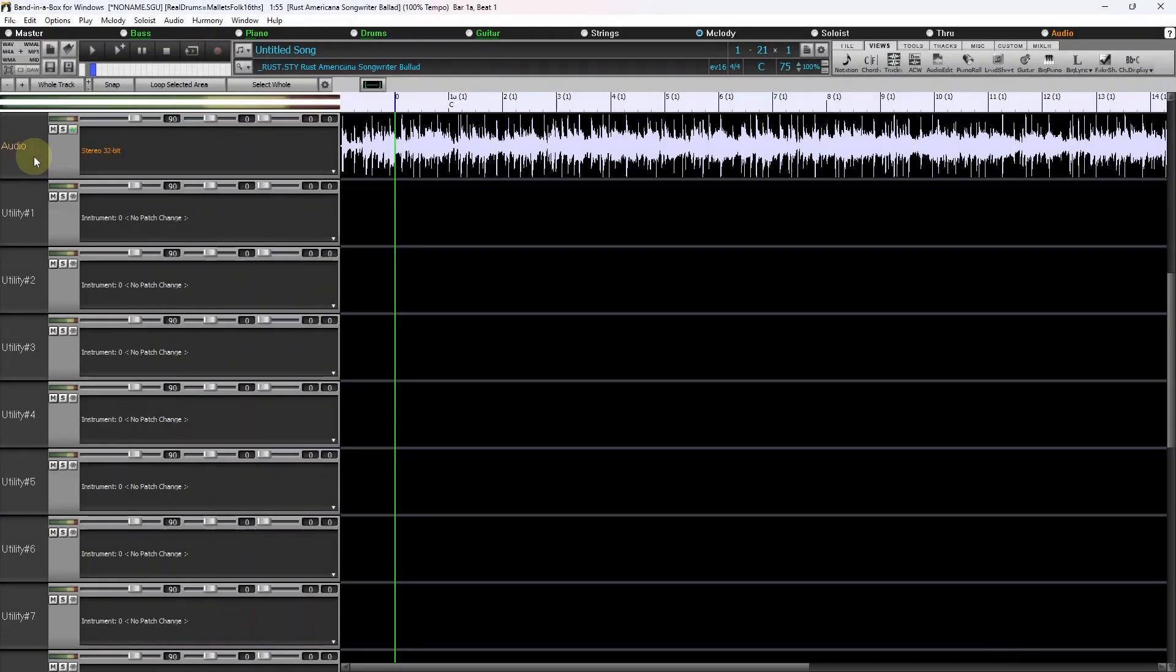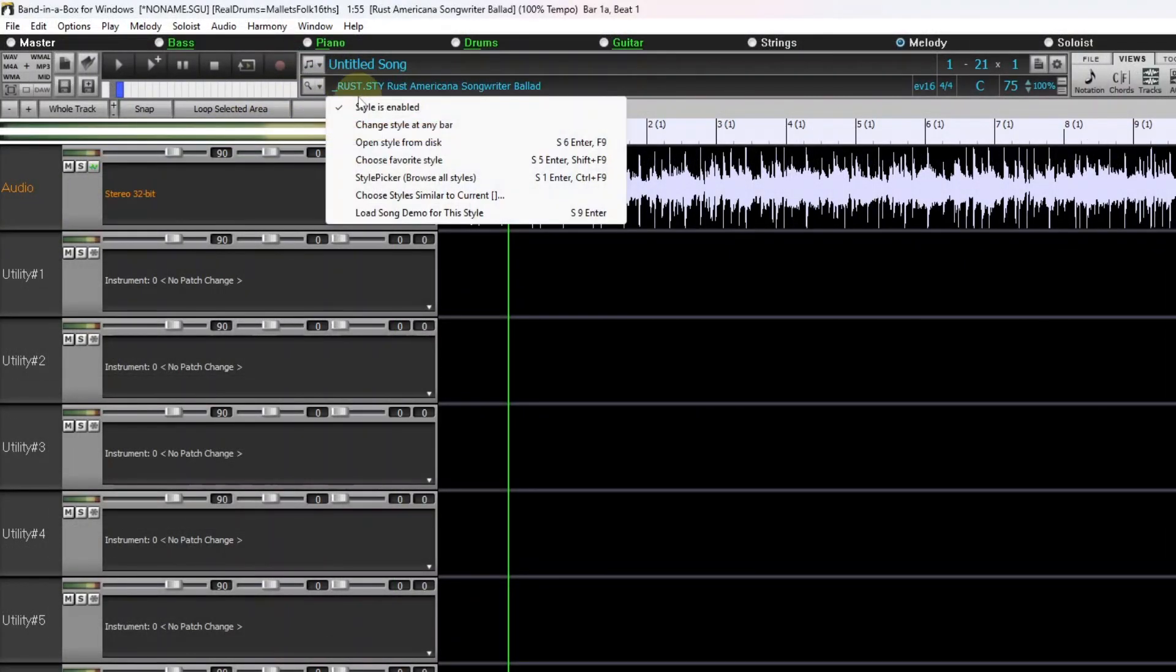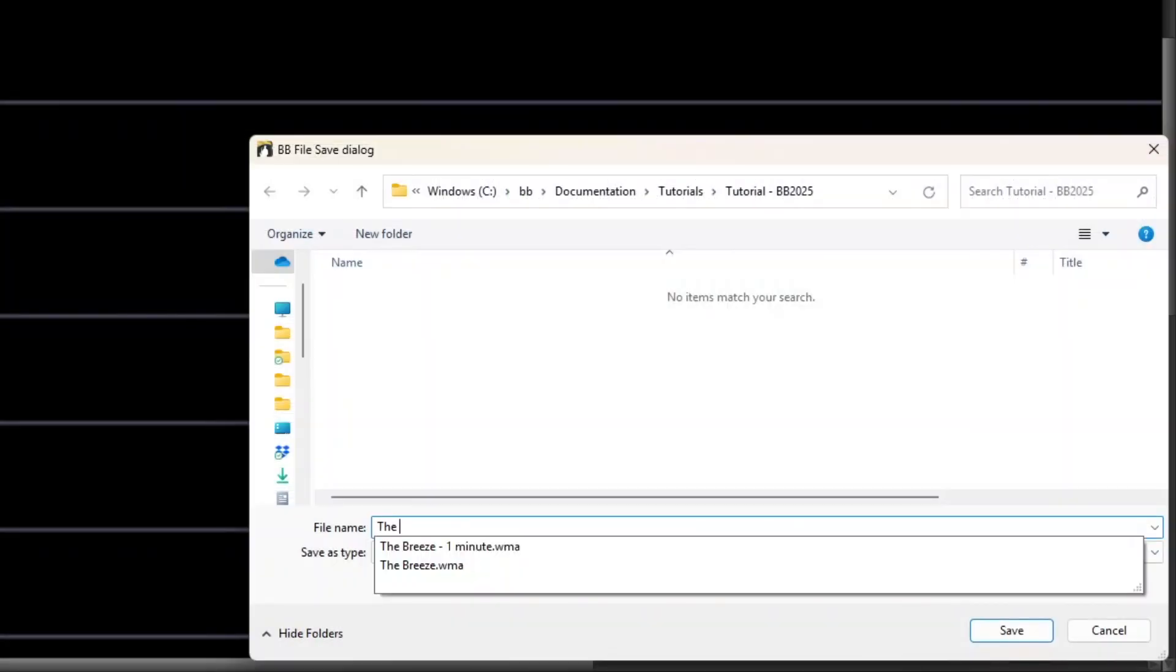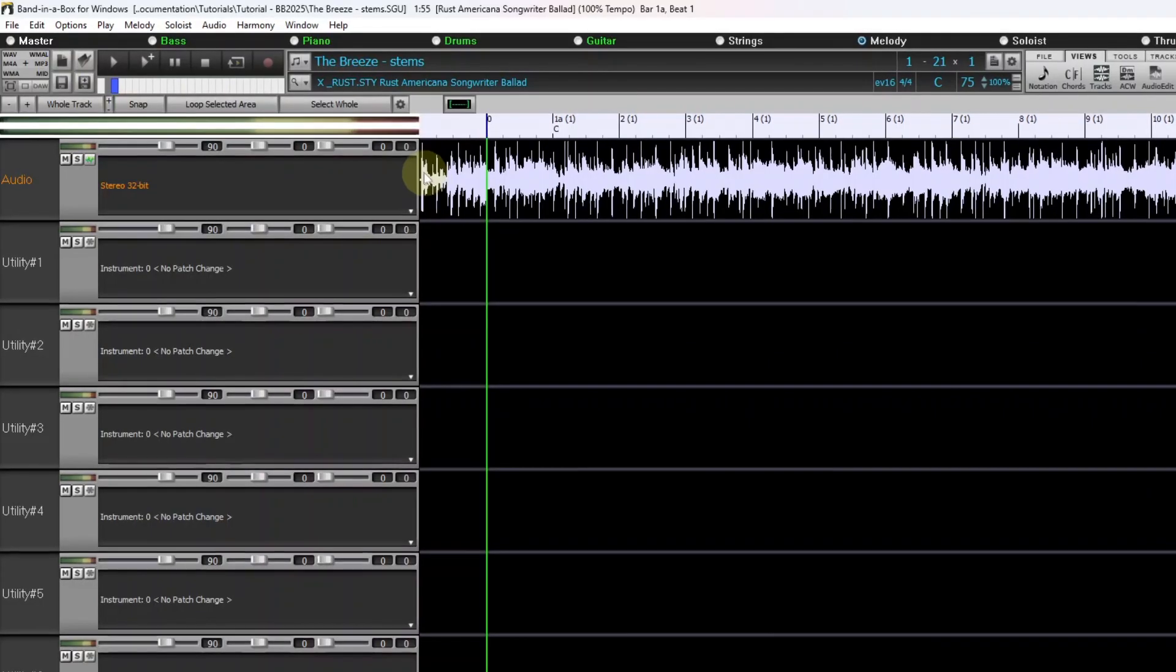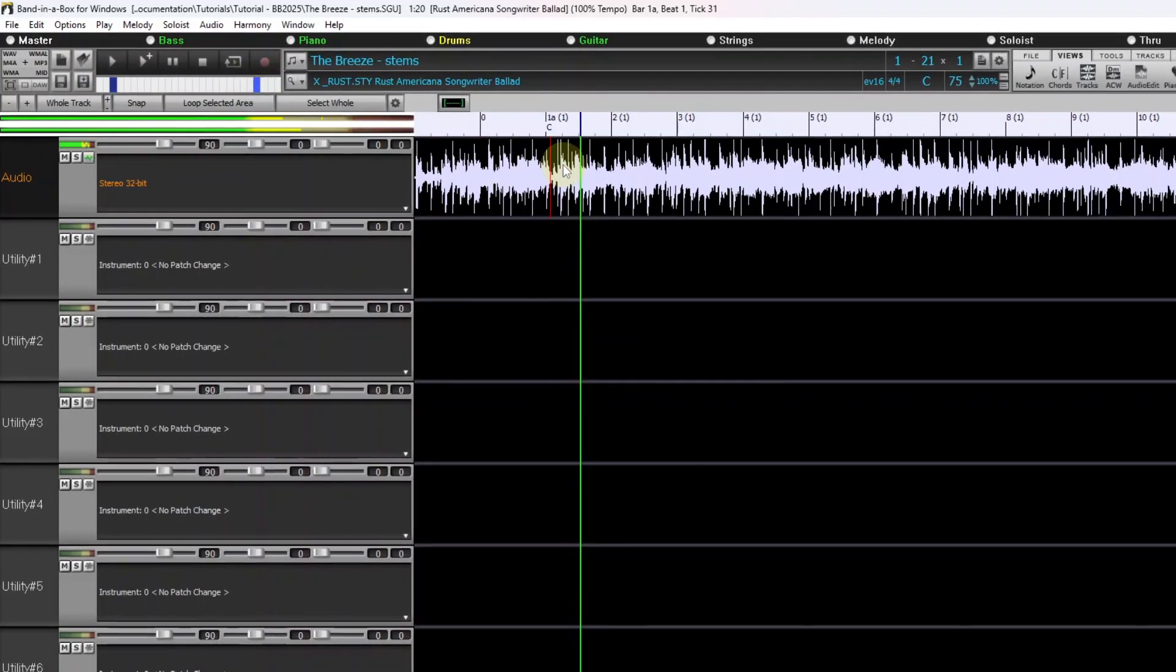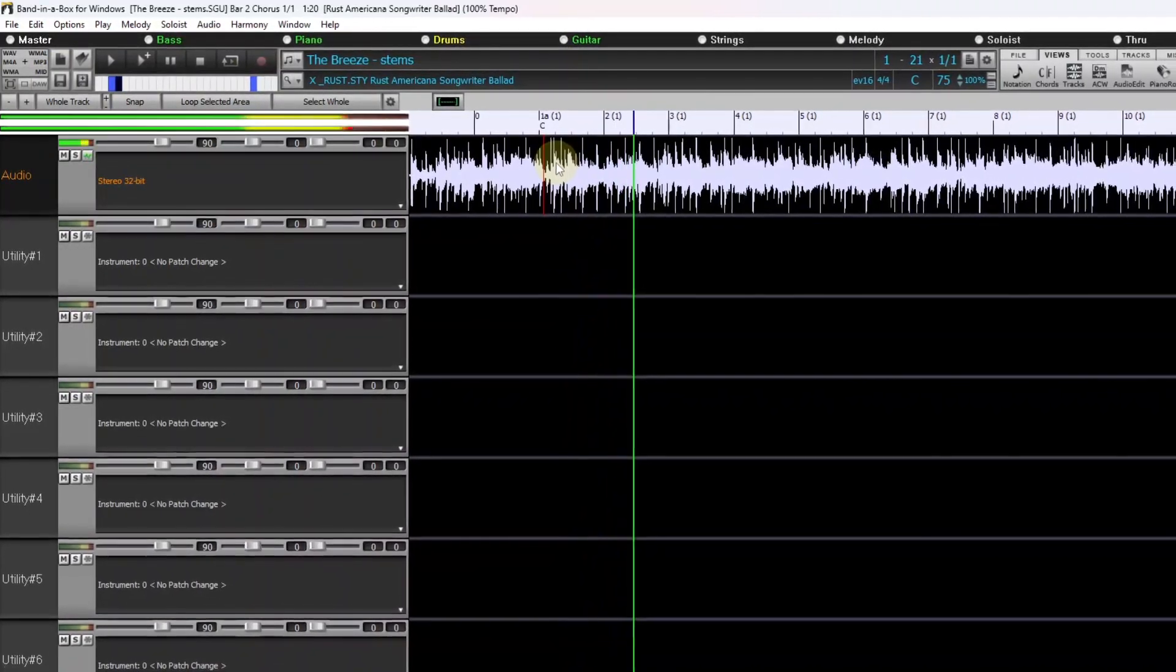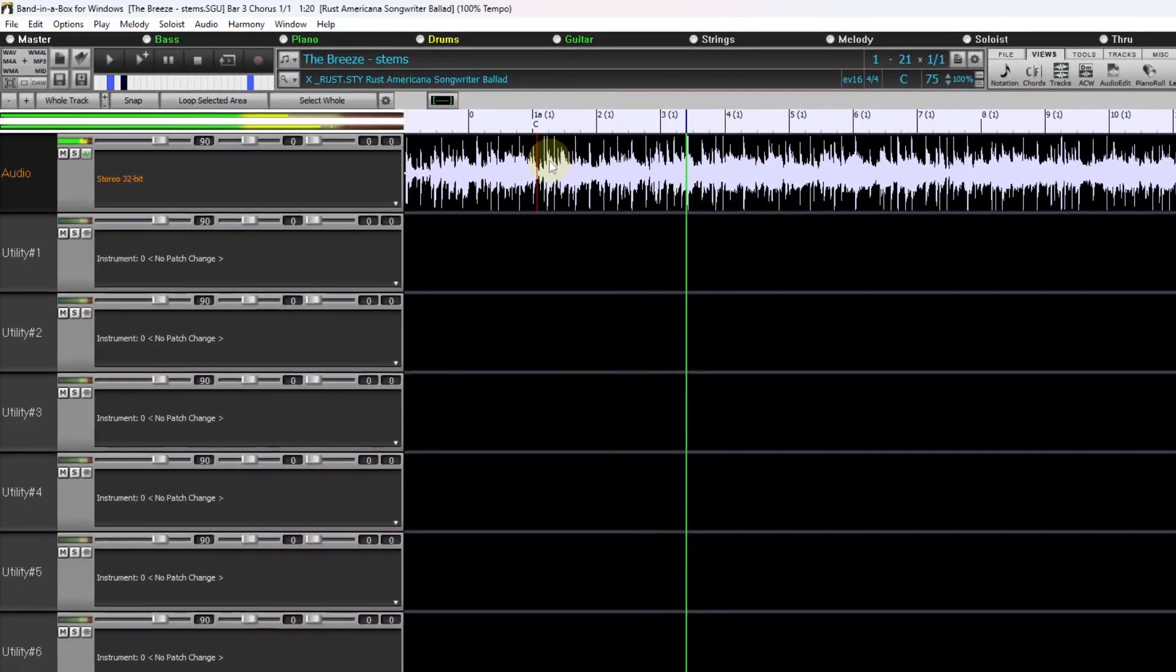So we can see now the song has opened up on the audio track. I'll turn off style is enabled and I'll save the song and I'll save it as The Breeze Stems. So now I'll play a little bit of the track and also you can see another new feature with Band in a Box 2025 and that is this green scrolling line that goes across the entire tracks window.